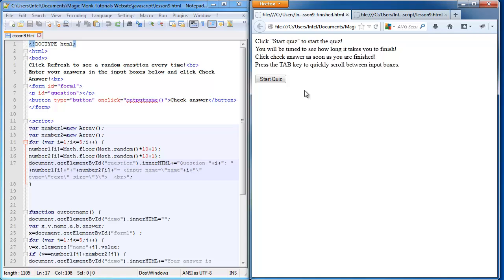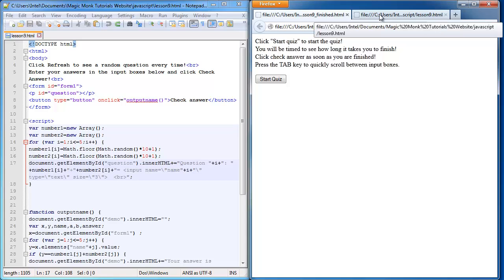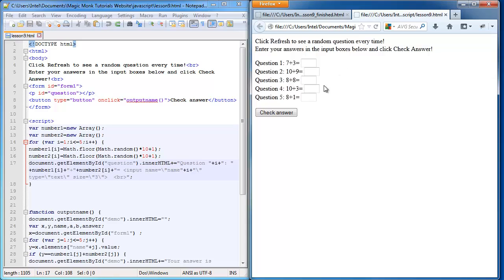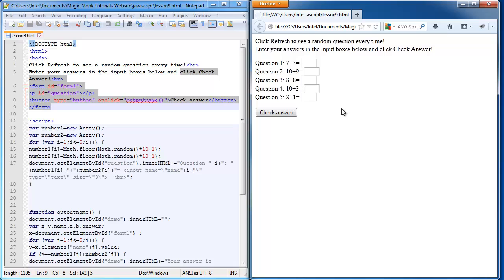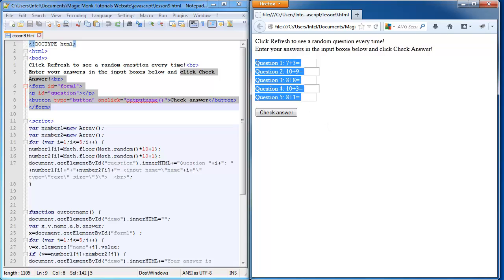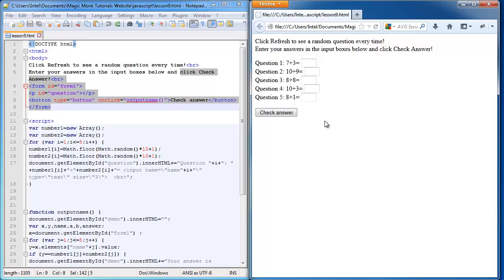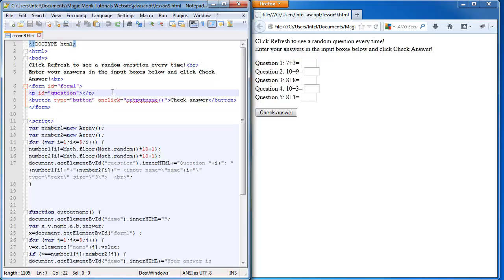This is what we had at the end of last lesson and this is the code for it. The first thing we want to change is we want to hide all this until we press the start quiz button.